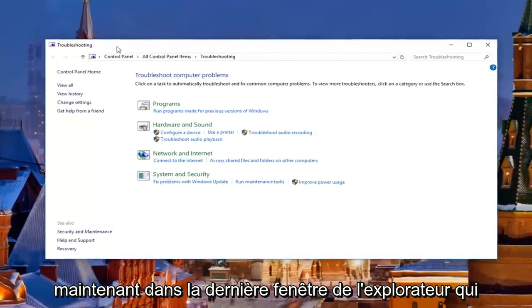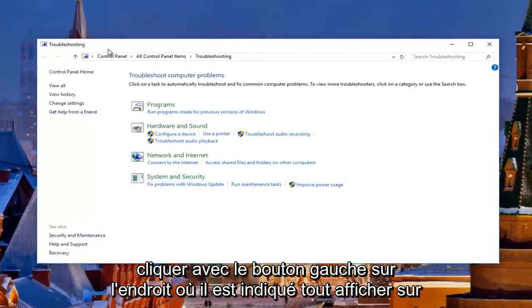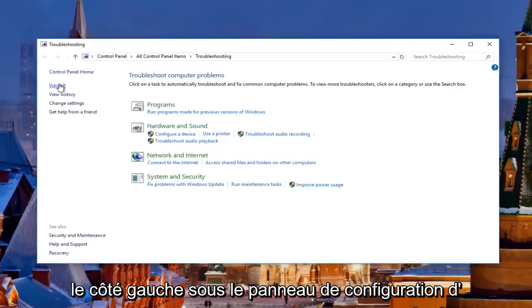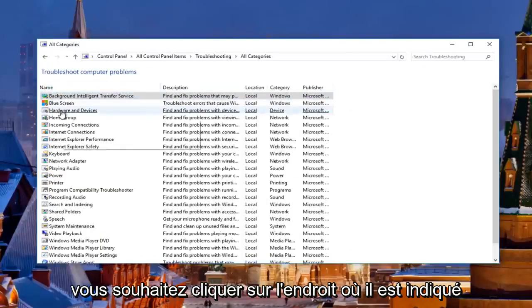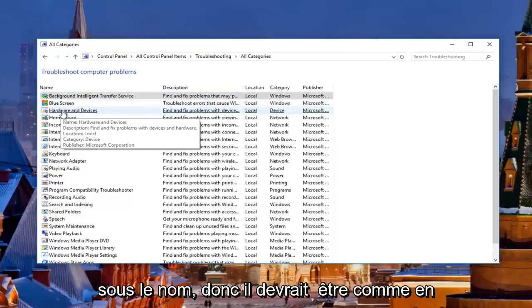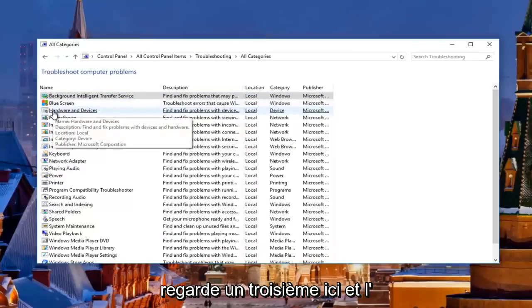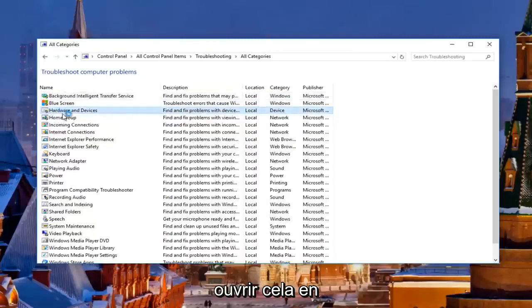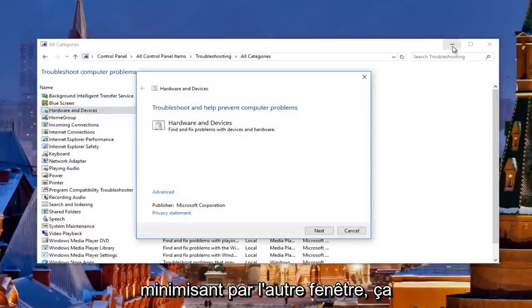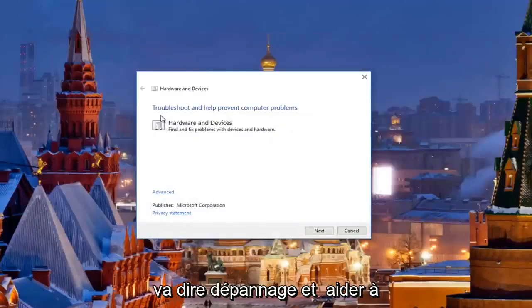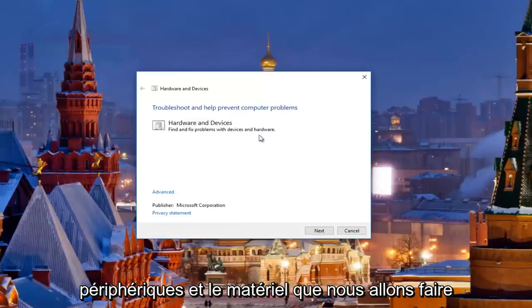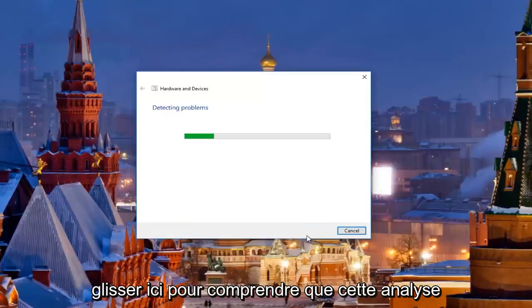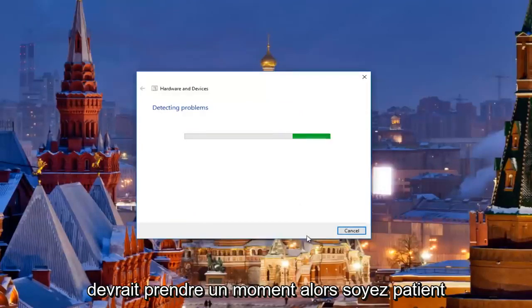So now in the window that appears with troubleshooting, you want to left click on where it says view all on the left side underneath control panel. Then you want to left click on where it says hardware and devices underneath name — it should be about the third one down. Open that up and minimize the other window. It's going to say troubleshooting and help prevent computer problems — hardware and devices, find and fix problems with devices and hardware. Click next here to proceed with this scan and just be patient while it runs.